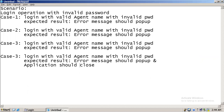The scenario here is login operation with an invalid password. Case 1: login with valid agent name and invalid password — expected result: error message should pop up. Case 2: login with valid agent name and invalid password — expected result: error message should pop up. Case 3: login with valid agent name and invalid password — expected result: error message should pop up. Case 4: login with valid agent name and invalid password — expected result: error message should pop up and application should close.